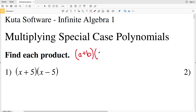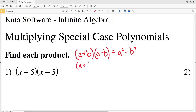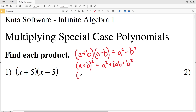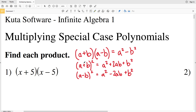There are three special case polynomials present in this worksheet. First, (a+b)(a-b) always equals a²-b². Second, (a+b)² always equals a²+2ab+b². Lastly, (a-b)² equals a²-2ab+b². The only difference between the last two is that one adds 2ab and the other subtracts 2ab.